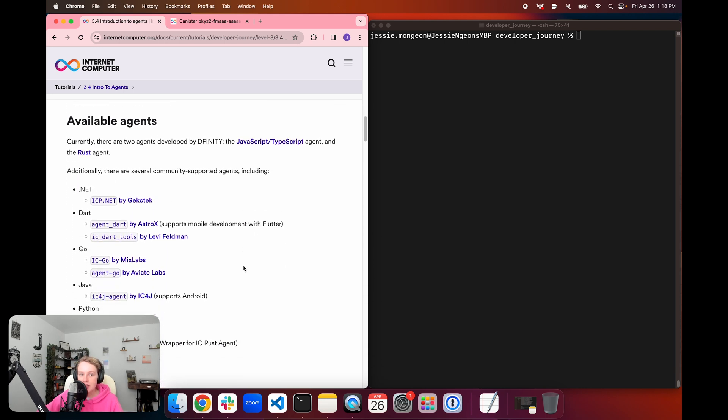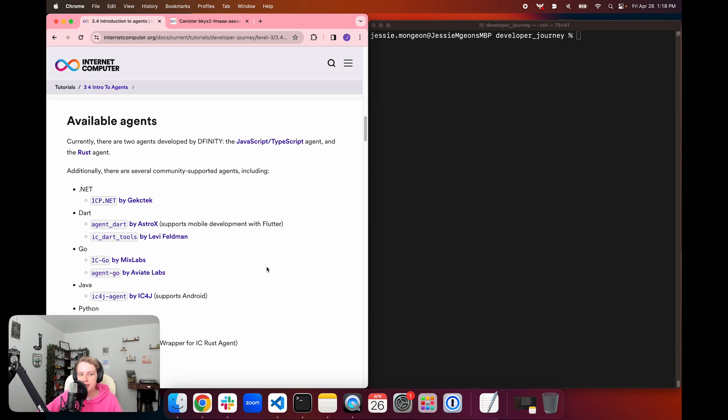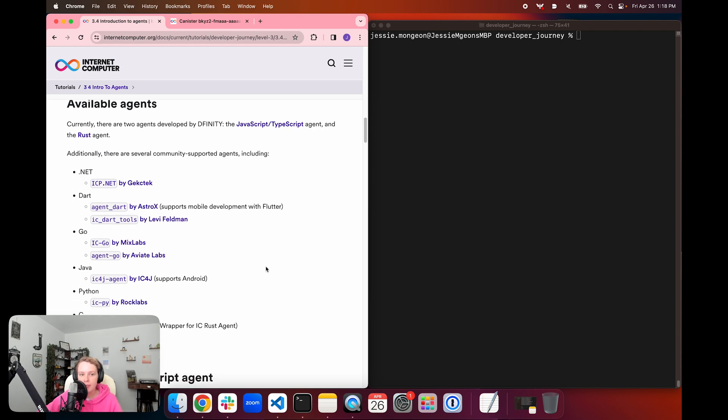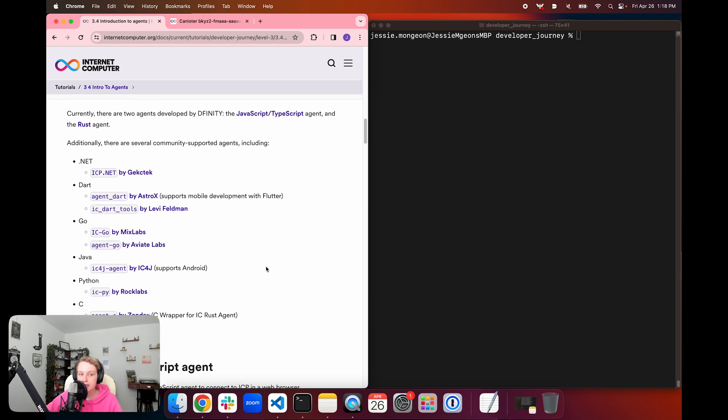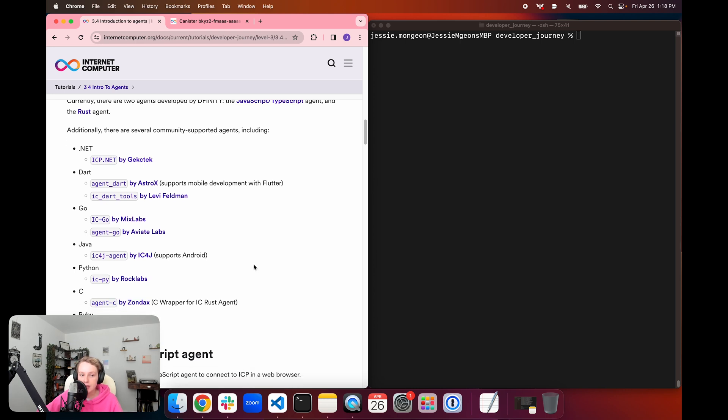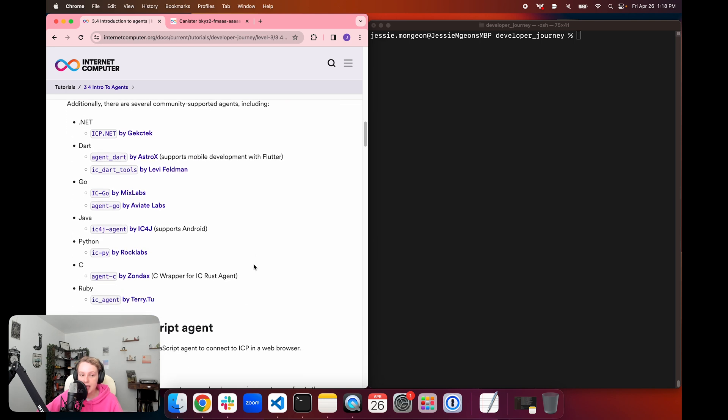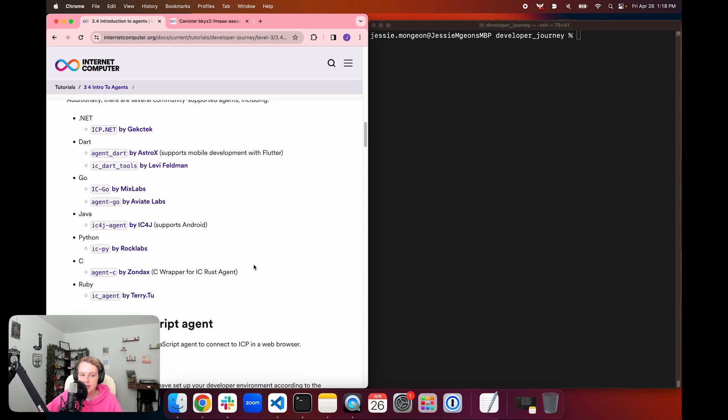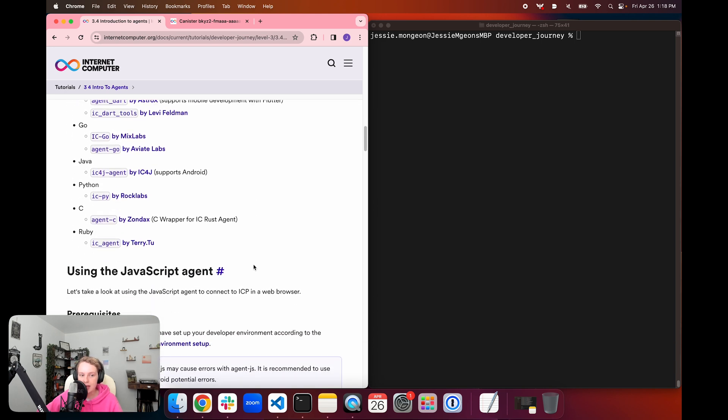So there are several agents available for you to use in your project to perform these different tasks. Currently, there are two agents that are developed and maintained by DFINITY. These are the AgentJS or JavaScript and TypeScript agent, and the AgentRS, which is the Rust agent. There are also several community-supported agents, including a .NET agent, a Dart agent, a Go agent, a Java agent, a Python agent, a C agent, and a Ruby agent.